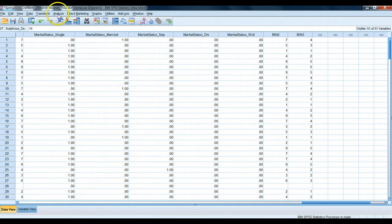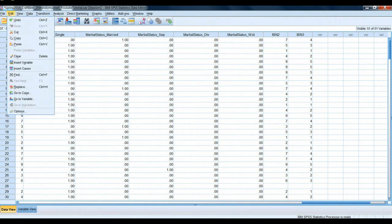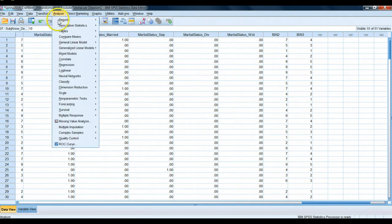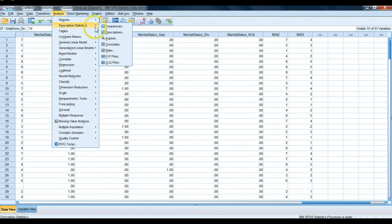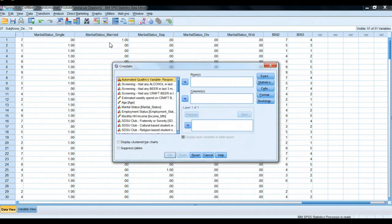So let's go to Analyze. Again, we're using the Spring 2014 craft beer data set. Let's go to Descriptives and let's go to Crosstabs. And what we want to do is let's take a look at how well the different genders performed on the objective beer knowledge questions.